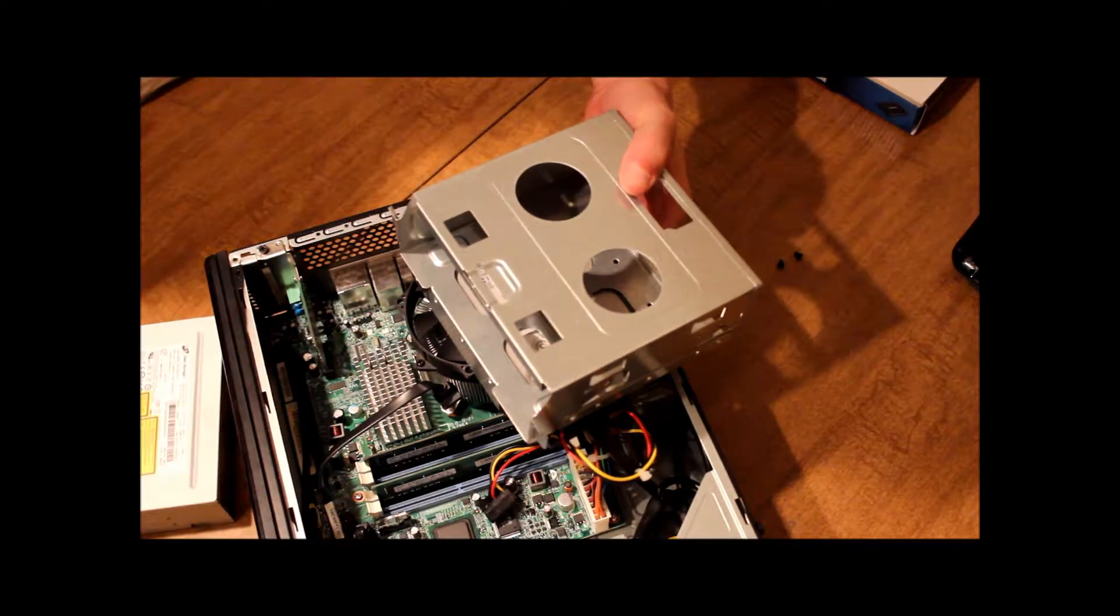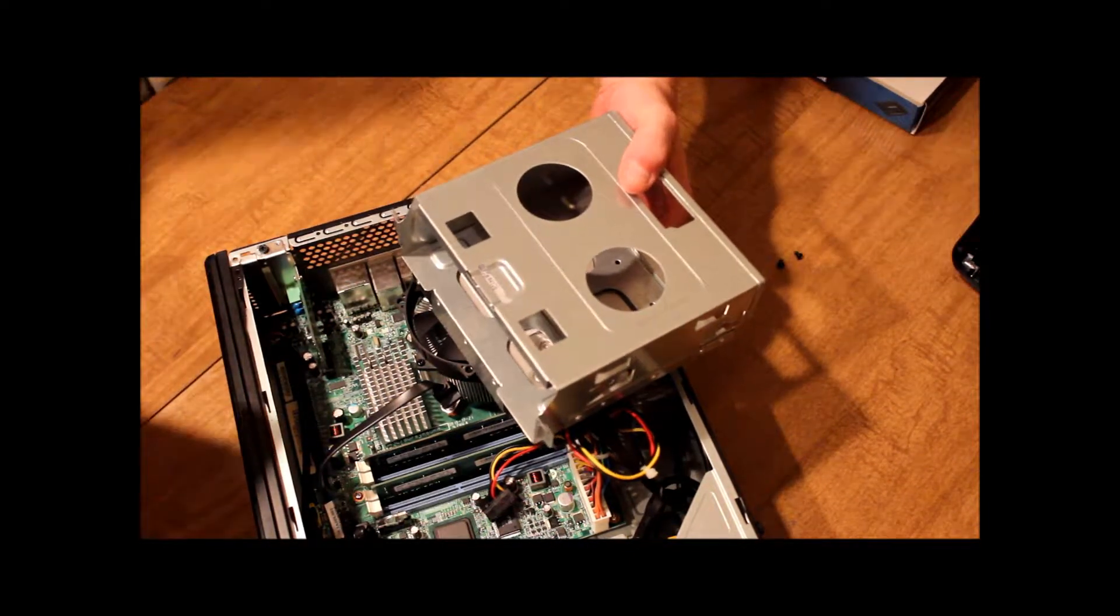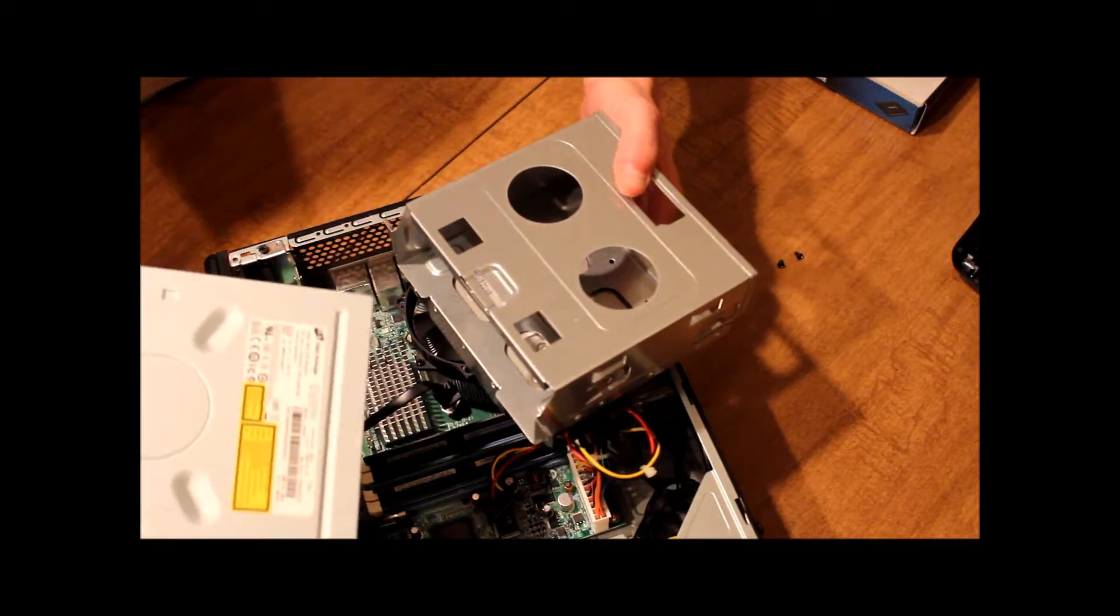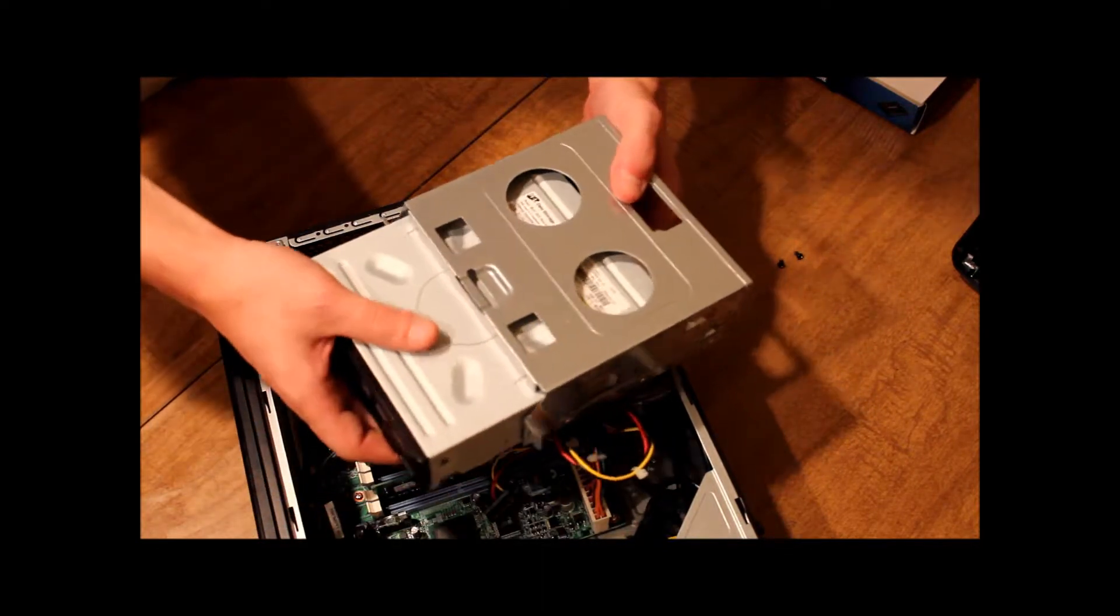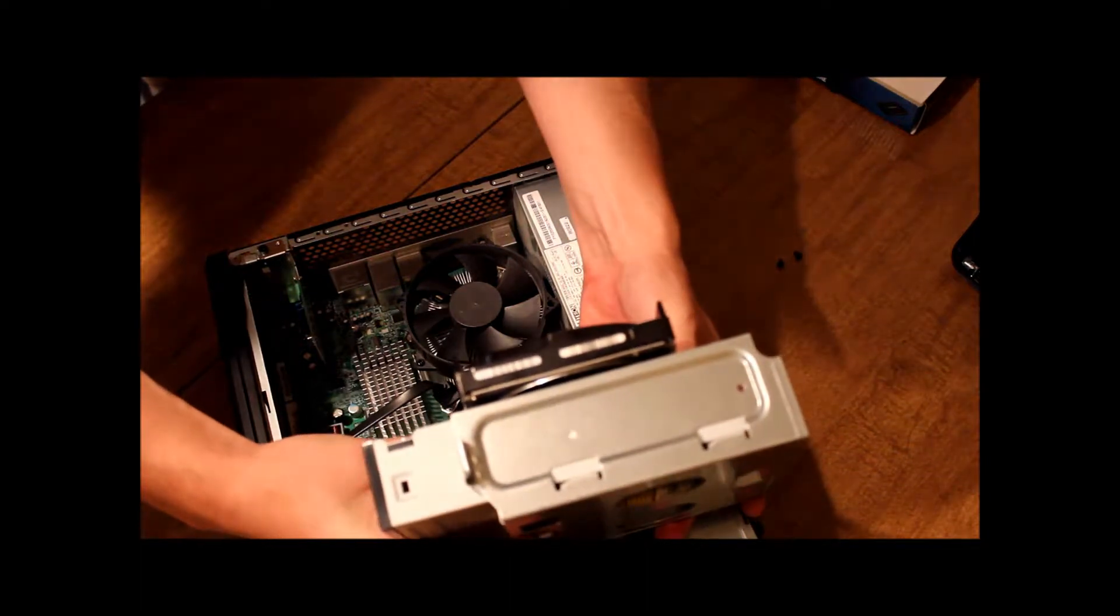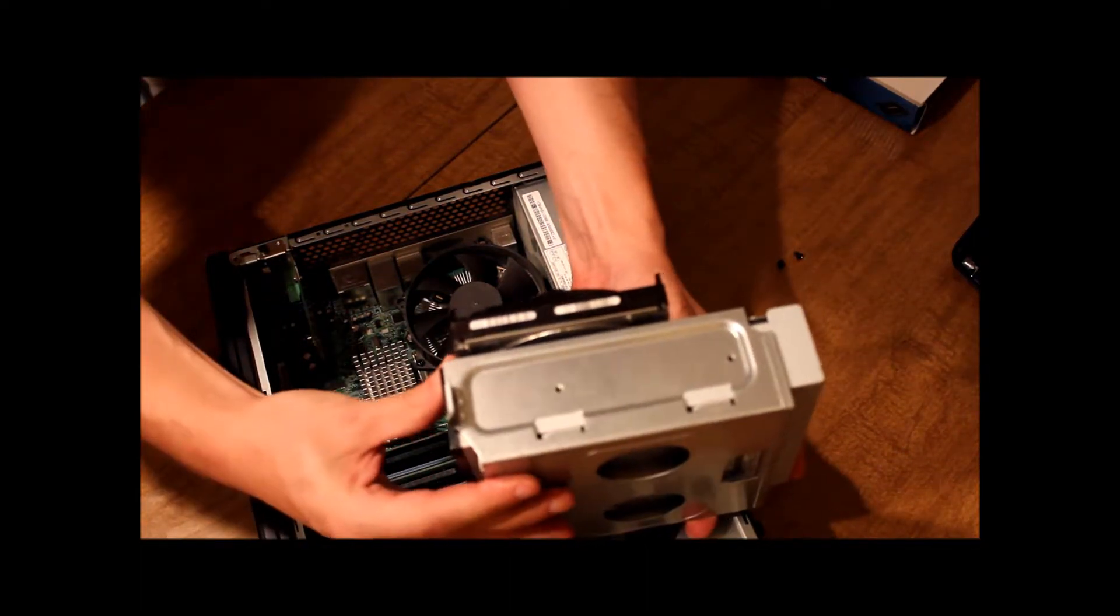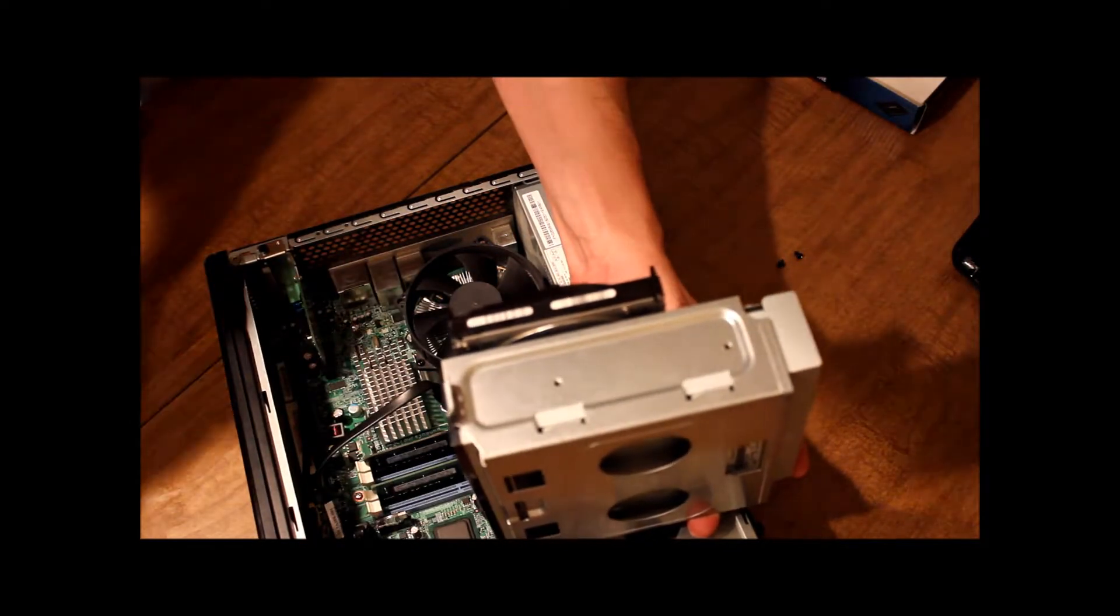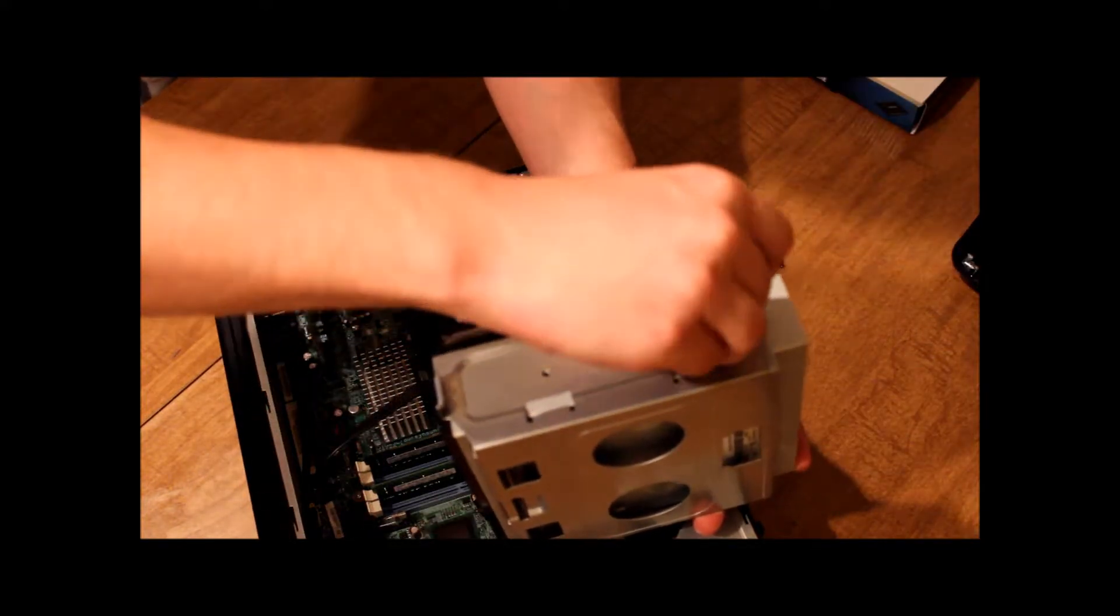So now that you have your new DVD drive, you just want to do the opposite that you did when you took it out. You want to slide it in from the front. And as you do, you want to look at the holes and make sure that the holes line up in the DVD drive like they do in the case.